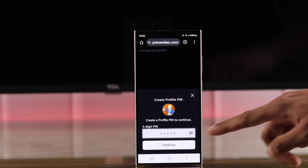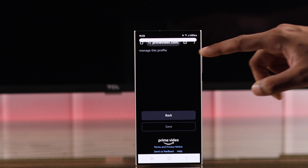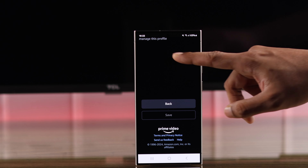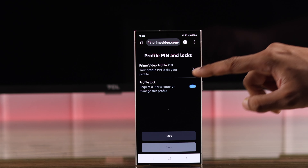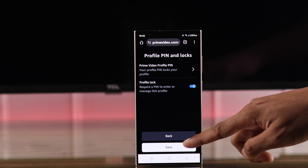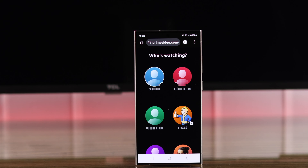Now you'll see the option to create a profile PIN or lock — just tap on it. You'll get prompted to create a PIN, so go ahead and enter your PIN, then tap on Continue.